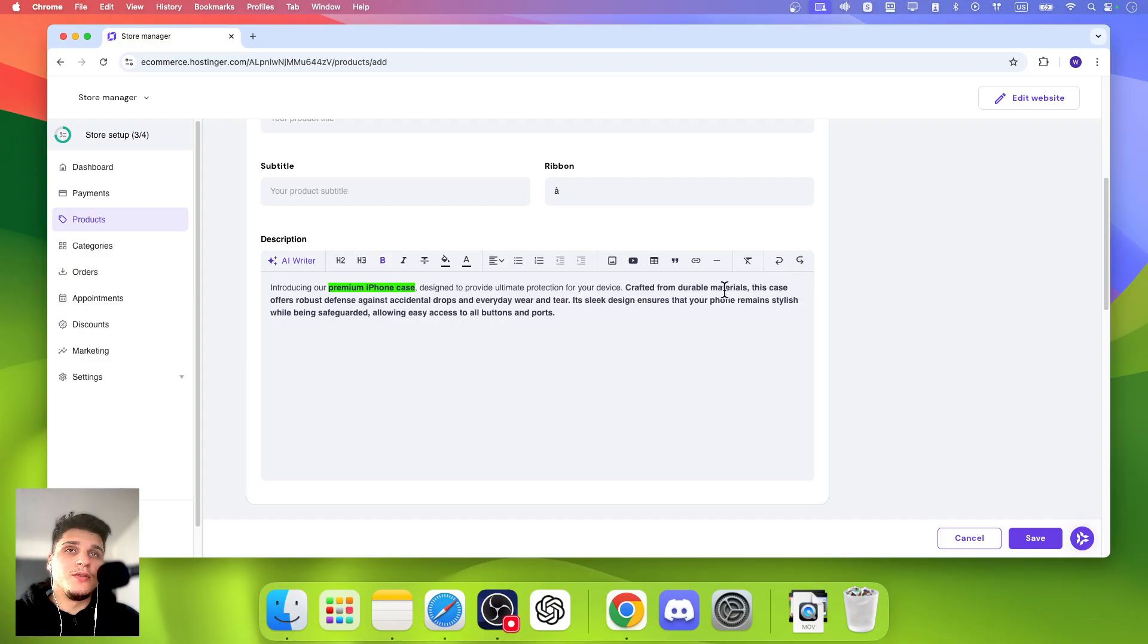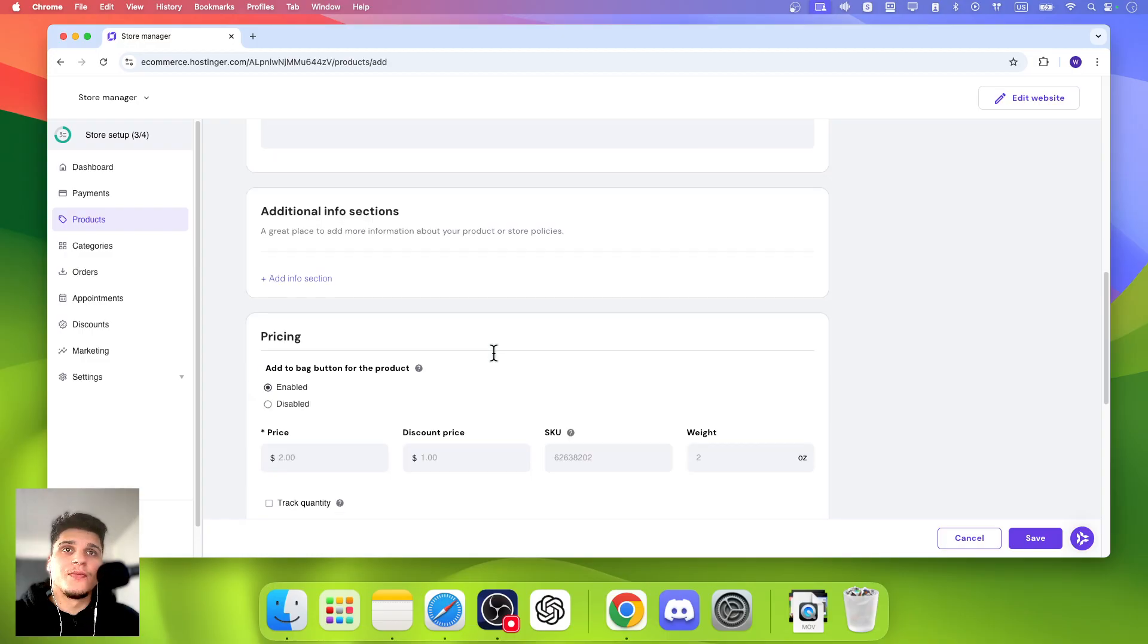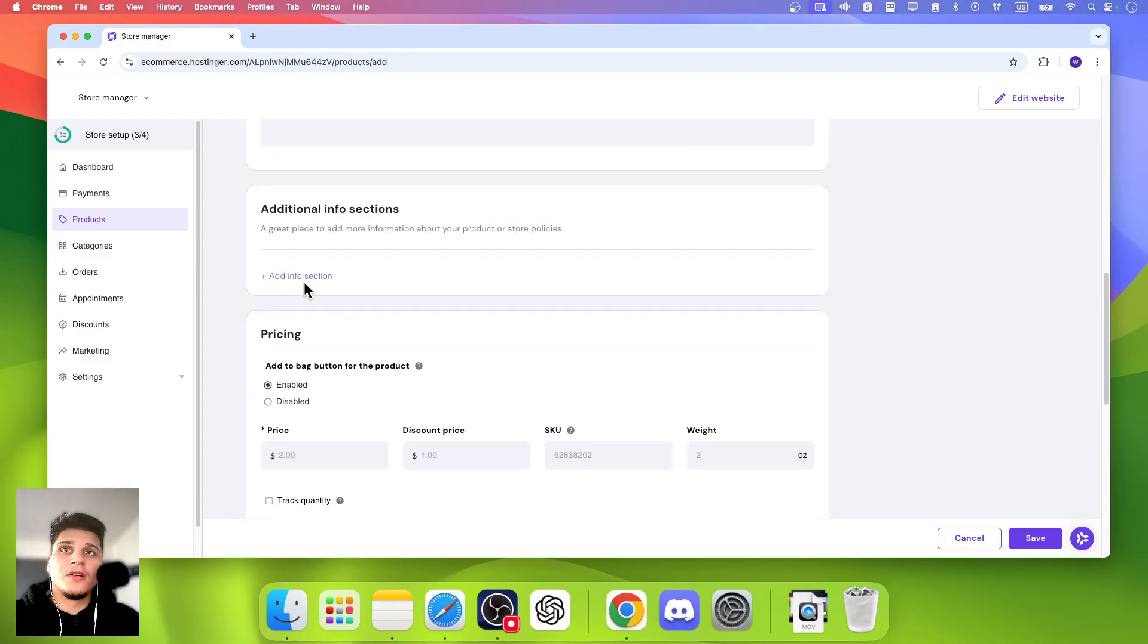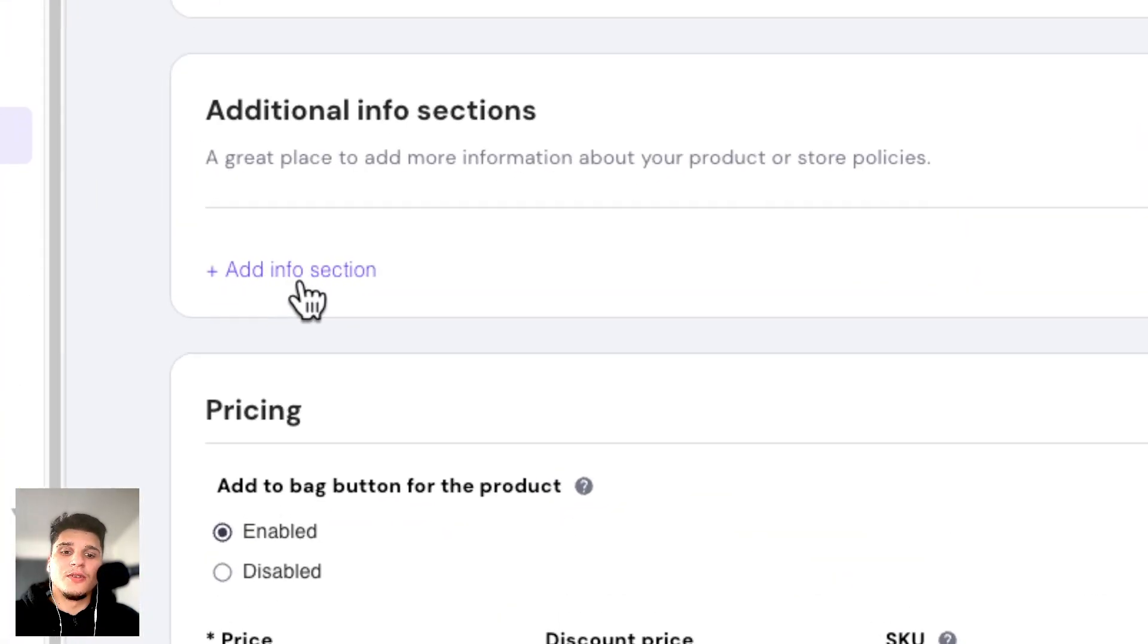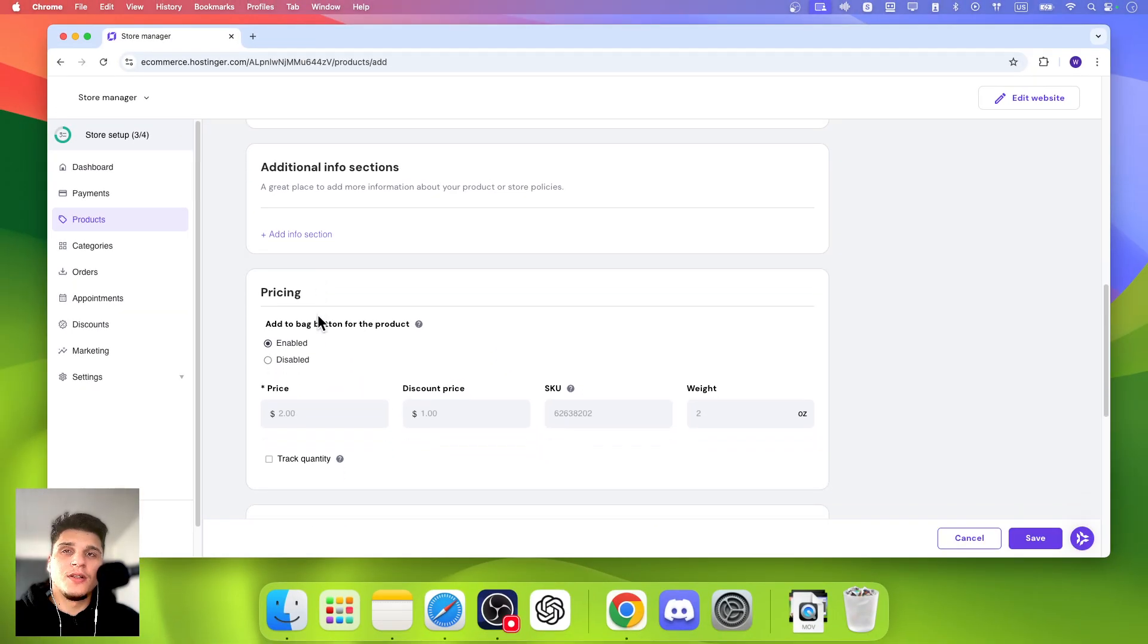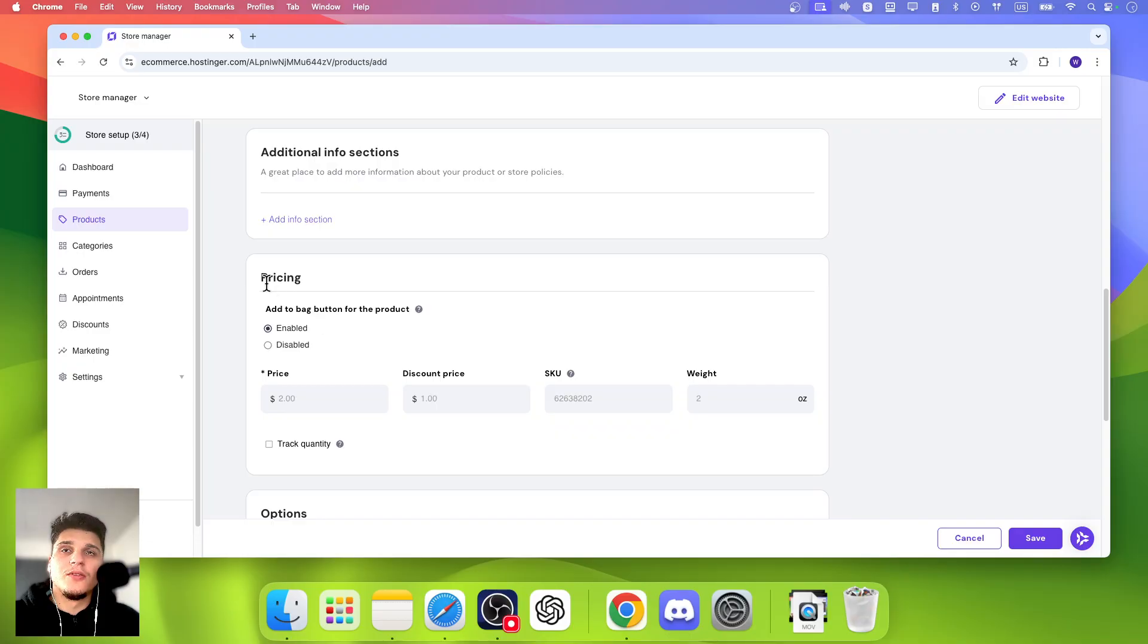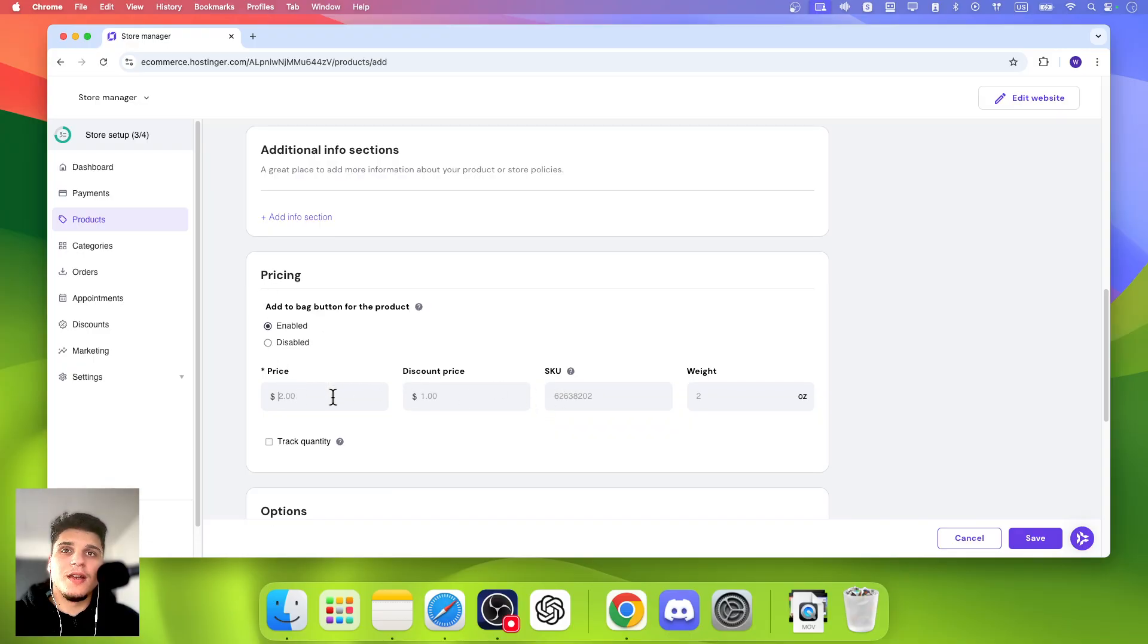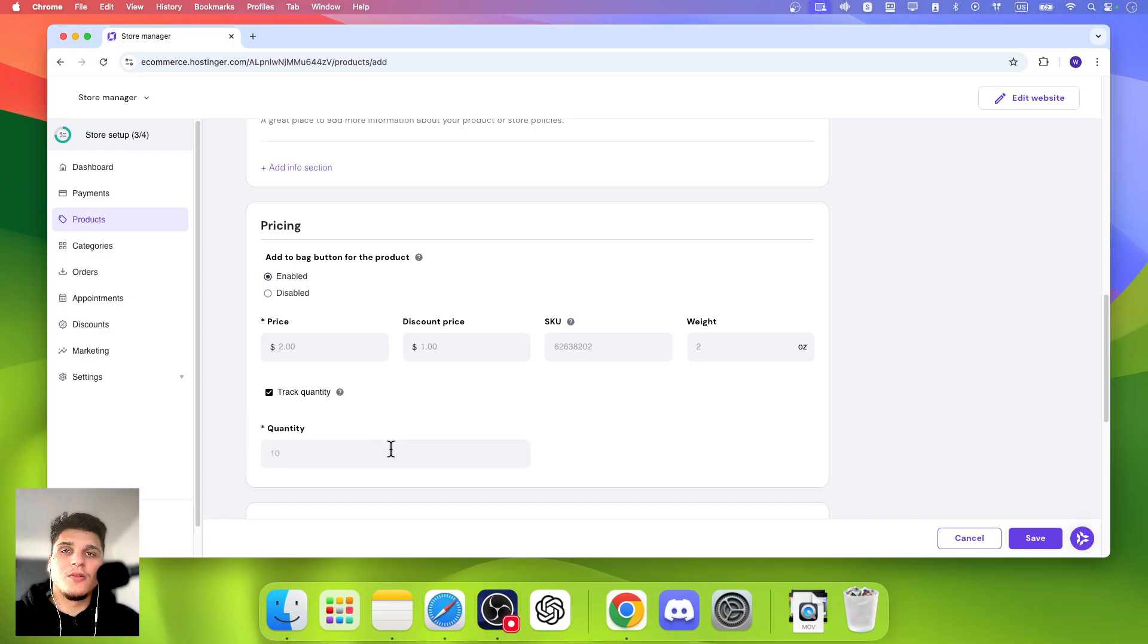You can redo and undo. You also can add info section from here. For pricing, you can click on here, add a price, discount price, and track quantity.